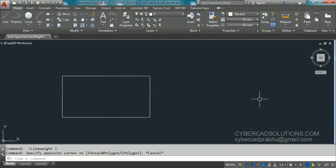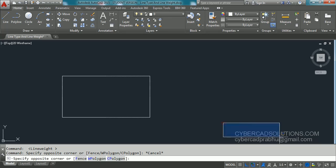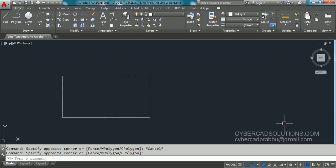Hello friends, welcome to AutoCAD video tutorials. I am Prabhu and you are watching this video from cybercadsolutions.com. In this session I am going to explain how to assign line type and how to assign line weight.